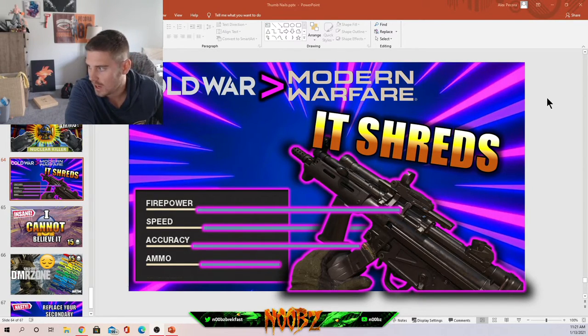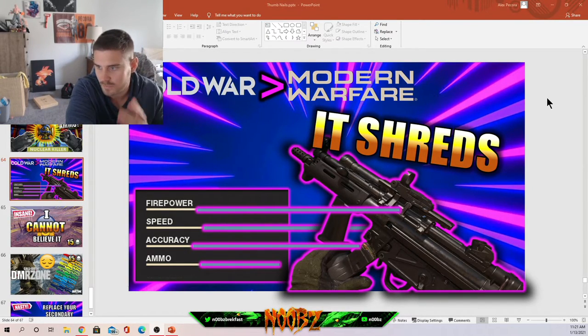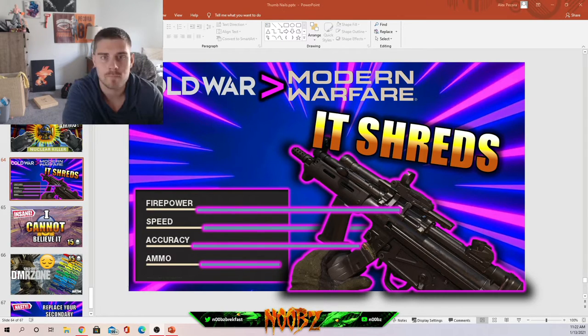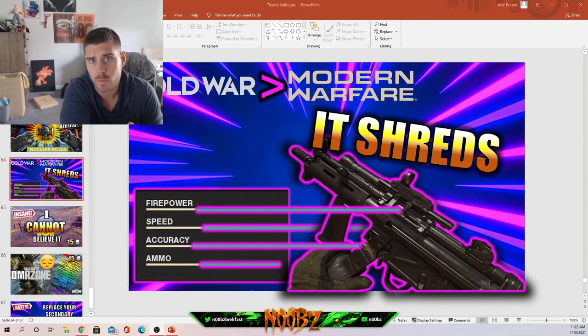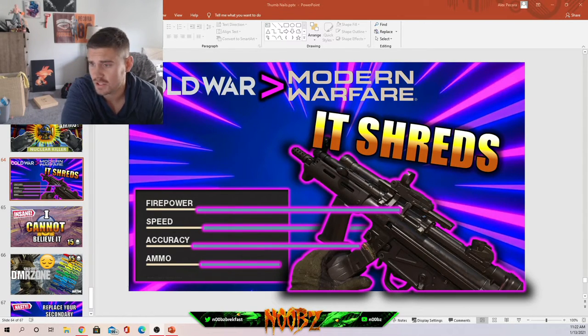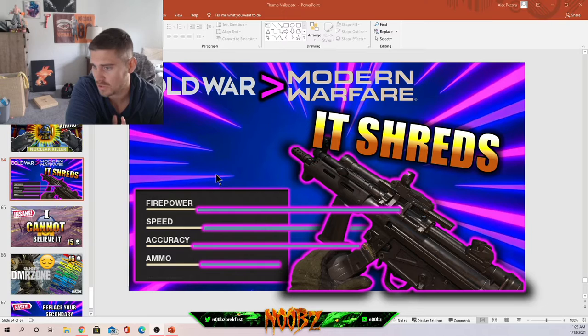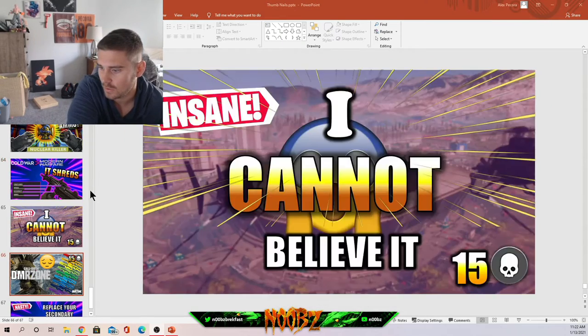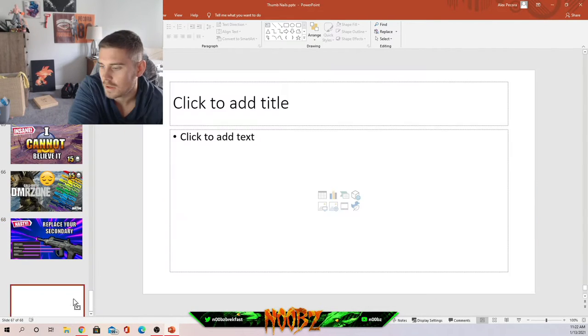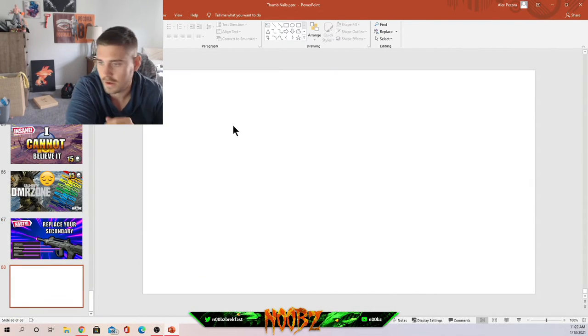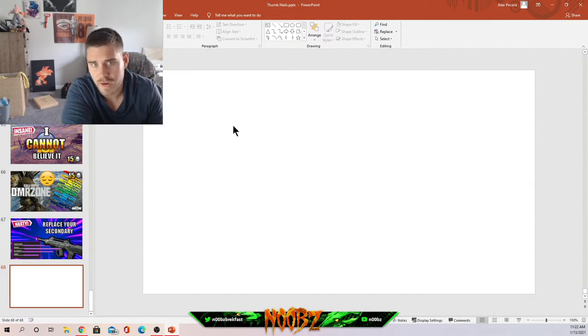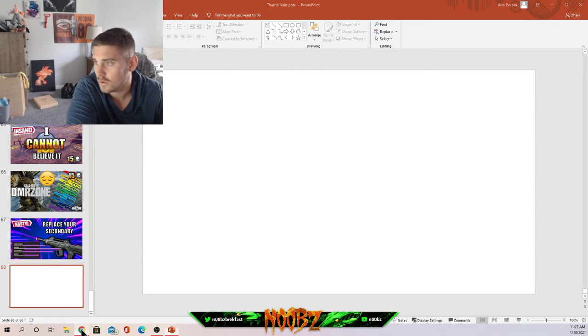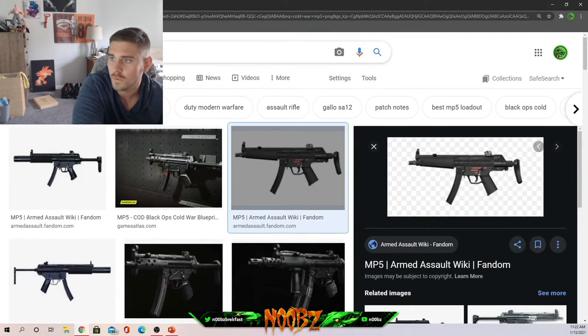Take a look at this thumbnail here. This is a pretty top-of-the-line thumbnail. What we're gonna do is recreate this thumbnail from scratch. Let's go ahead, we're gonna make a new slide. All you need is PowerPoint and Google Chrome.